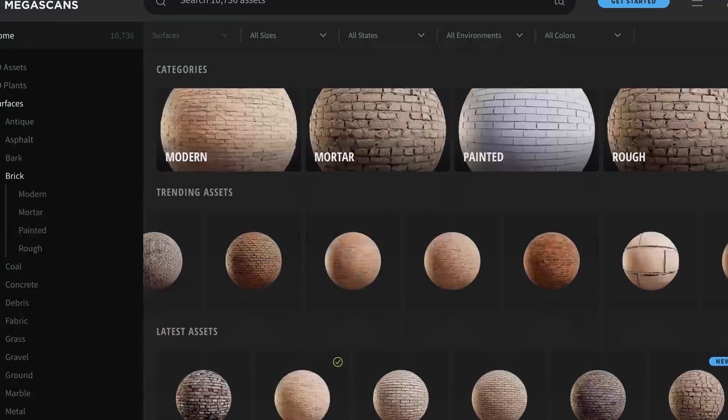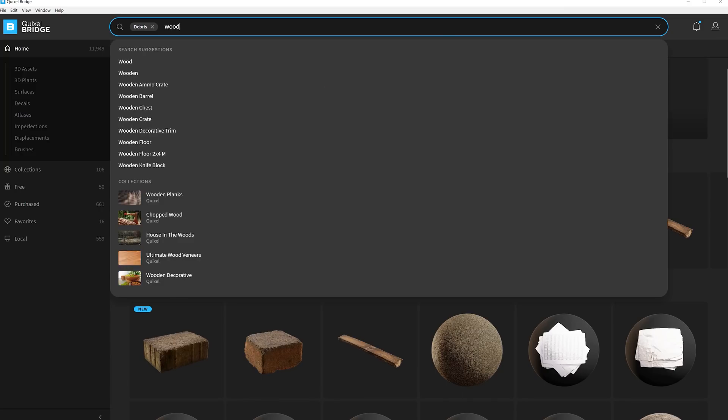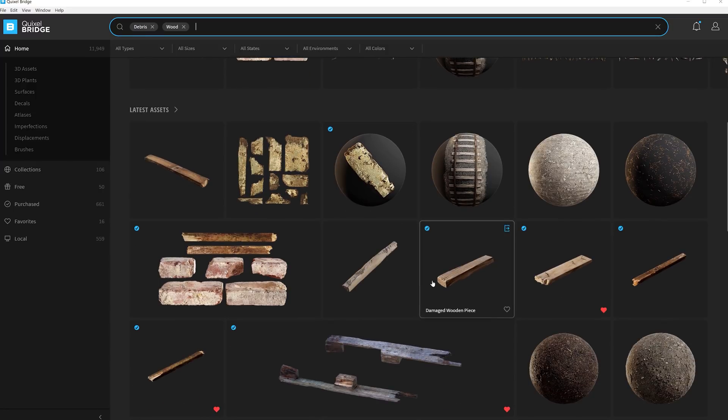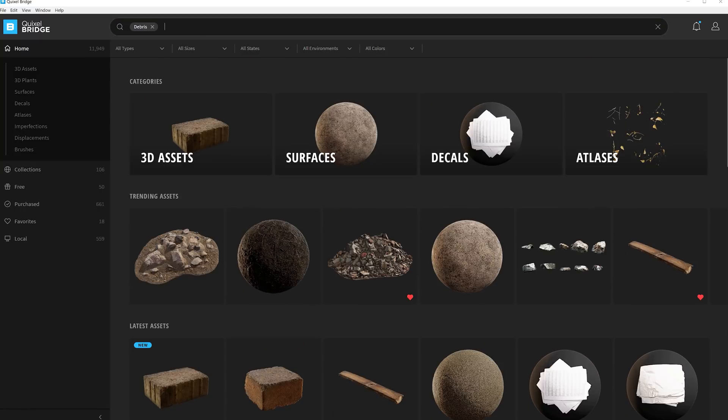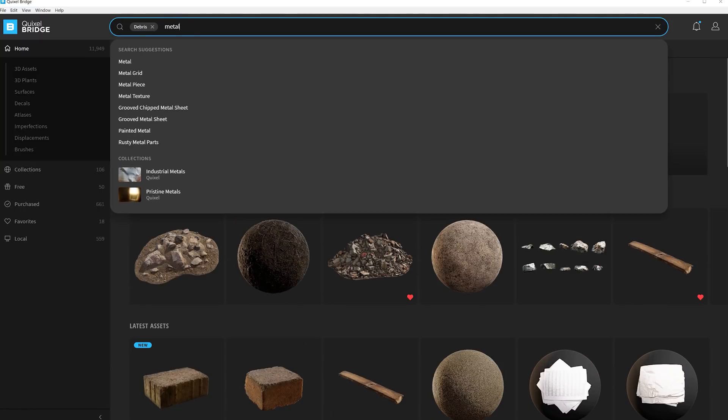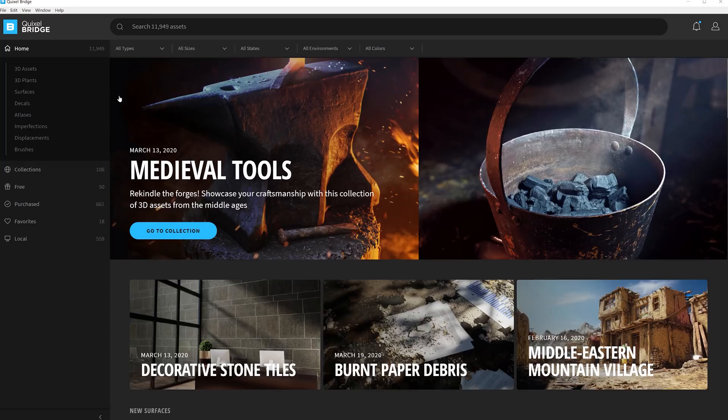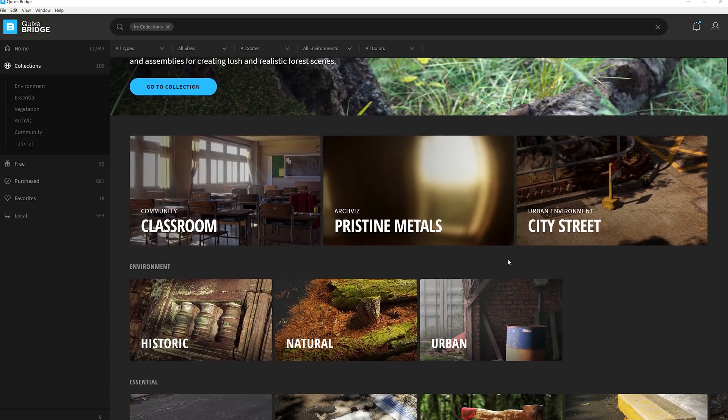With such a vast library, it can sometimes be hard to find what you're looking for. But by using the different categories, collections and biomes, and by using different keywords, it makes it so much easier to find the assets that you want to use for your scene.